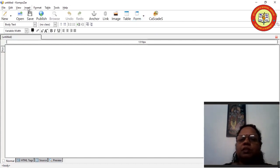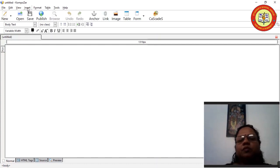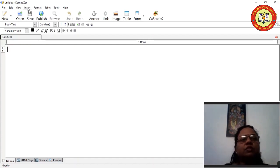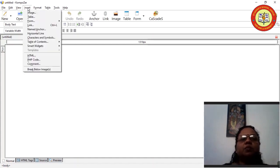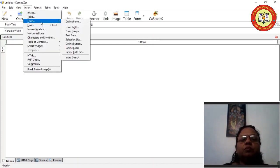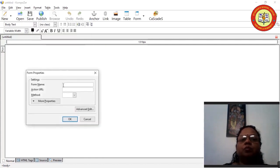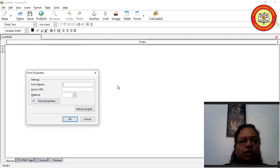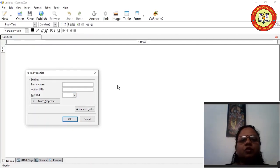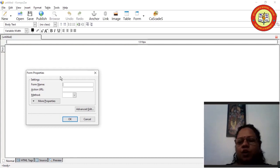I will show both methods. First, the menu method. To insert a form, click on the Insert menu, go to Form, and click on Define Form. We click Define Form because the first step is always to define a form. After clicking on Define Form, a dialog box will appear.